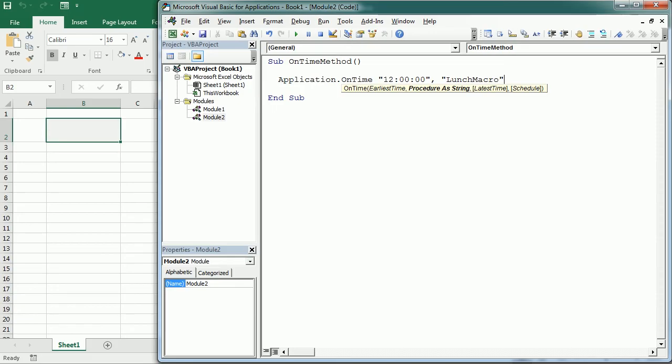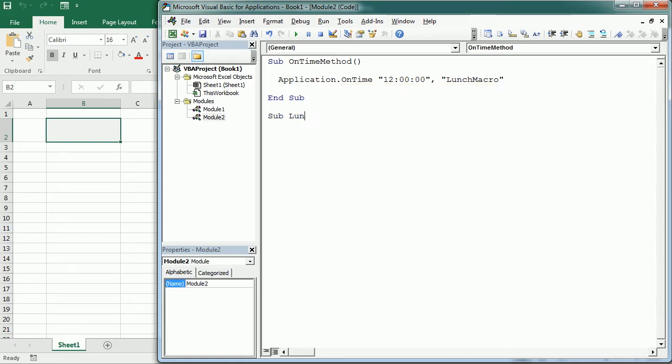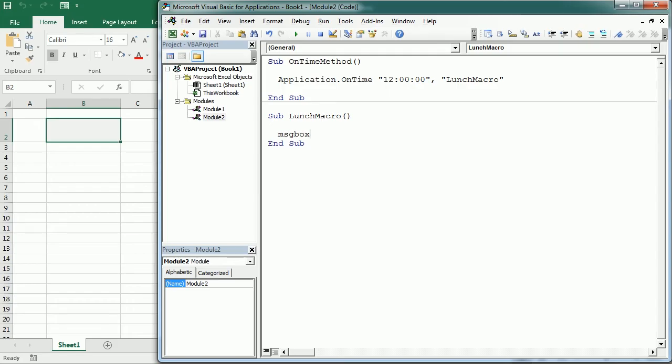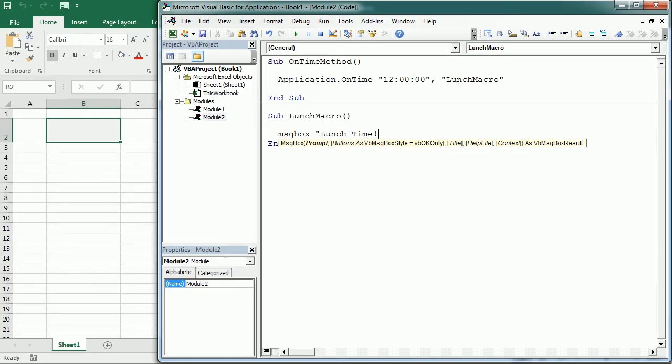And down here we could have our lunch macro and this could send the menu for the lunch at that time. For now let's put a message box and say lunch time. That's simply how it works.